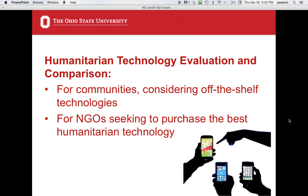Now let's switch topics to what I'm calling humanitarian technology evaluation and comparison — this could be for communities considering off-the-shelf technology. You do a needs, assets, and desires assessment, and people say they want a problem solved. You identify a number of off-the-shelf technologies and evaluate which one is best. The other possibility is working with an NGO seeking to purchase the best humanitarian technology, which is a similar problem, just with more NGO involvement alongside the community.